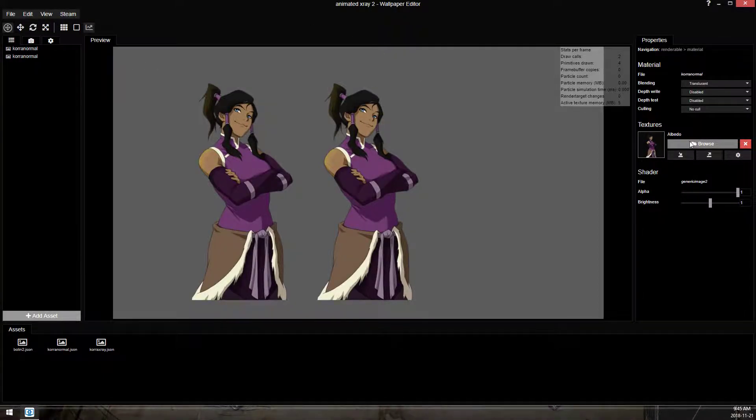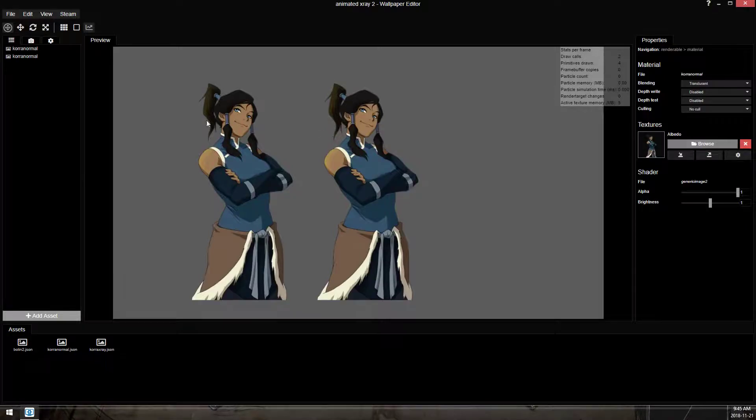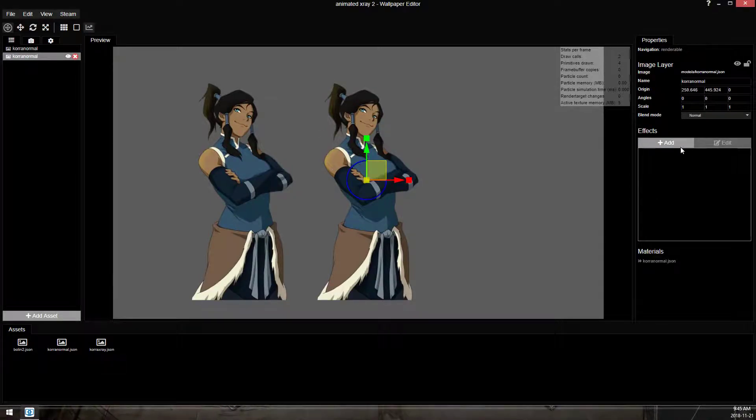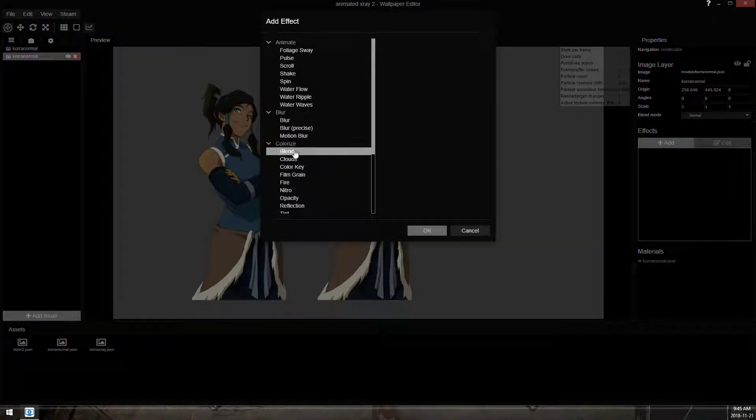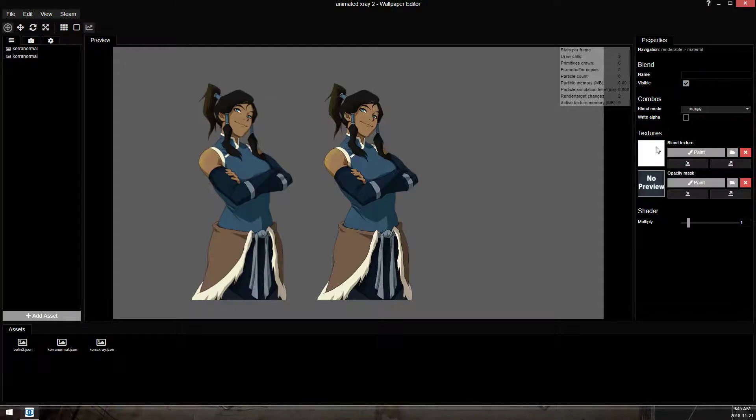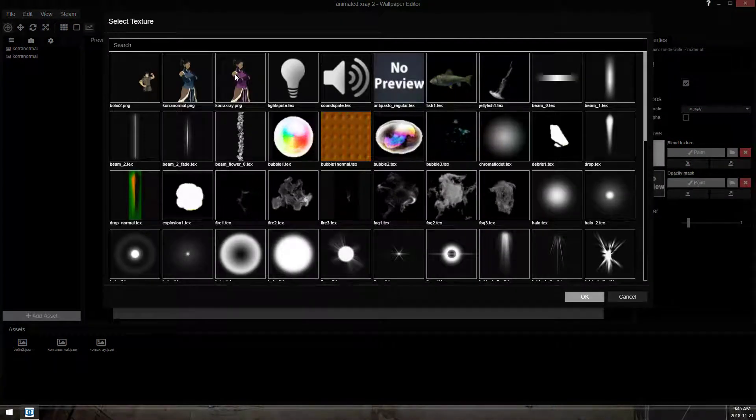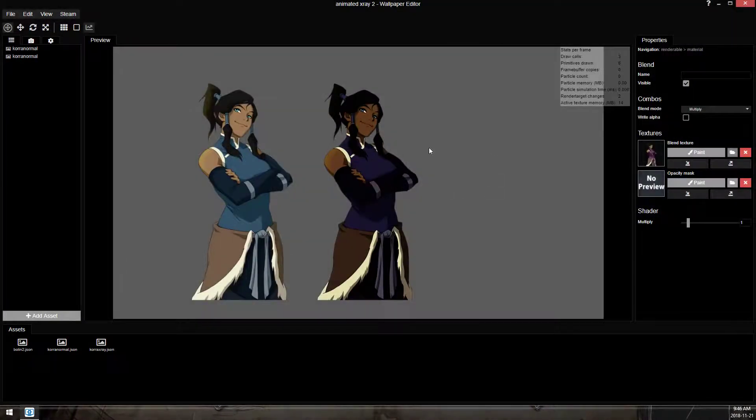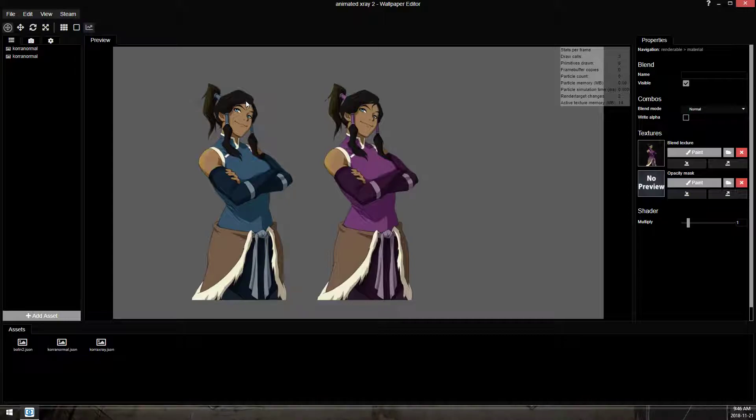So I'm gonna swap this back to what I wanted originally, and then on this layer, this is what we covered in the first video, using the blend texture you can point to a new texture and have it replace.